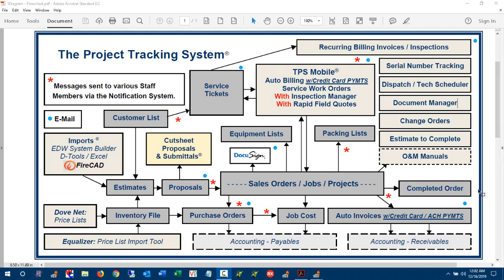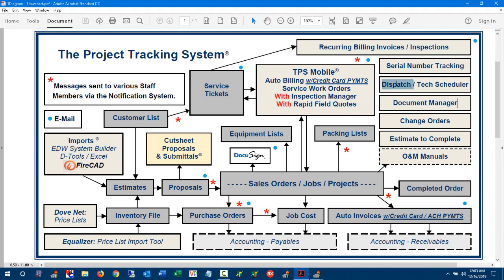Hi, this is Tony Naska with DovNet Software. We're here to introduce the latest addition to the project system, and that is the dispatch capability that's been added to the technician scheduler.